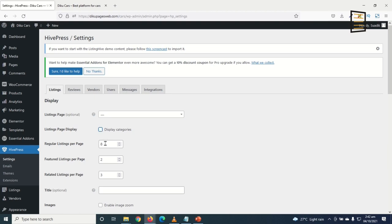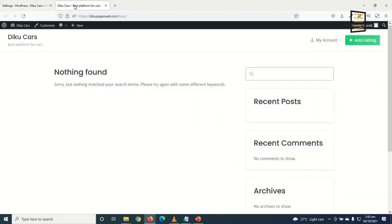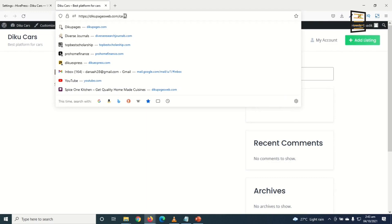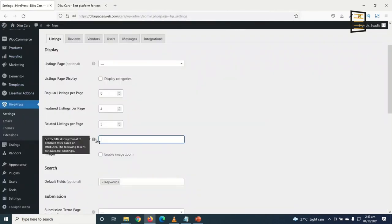I also set created listings per page and leave the title optional. For images, I enable image zoom. Under Search, the default field is keywords, and I also add categories as a search field. For submission, users must agree to terms and conditions before submitting a listing.